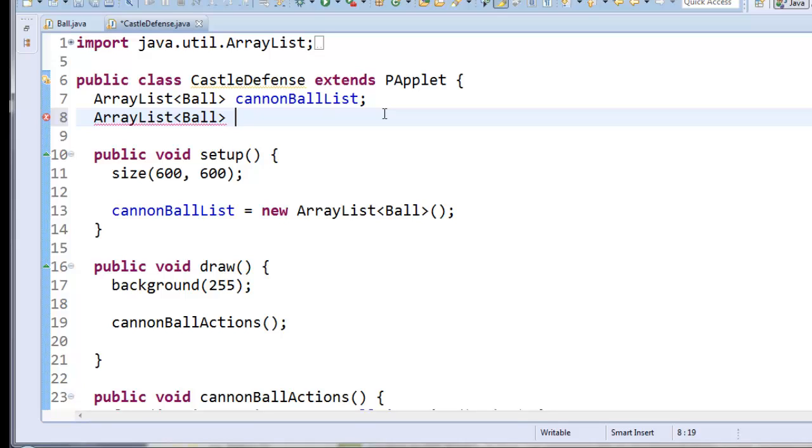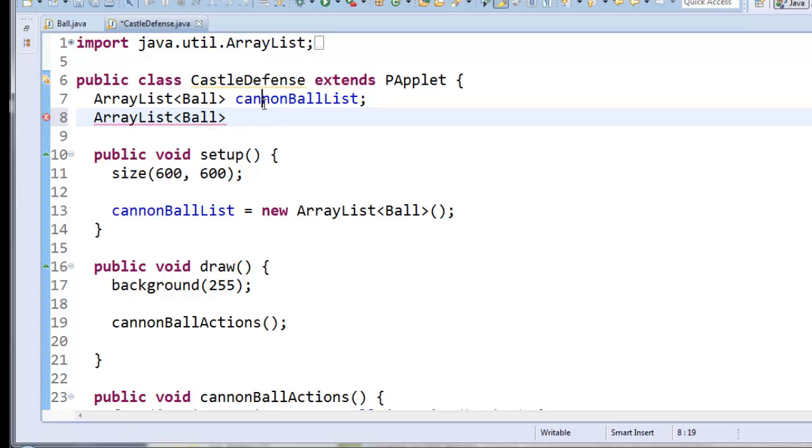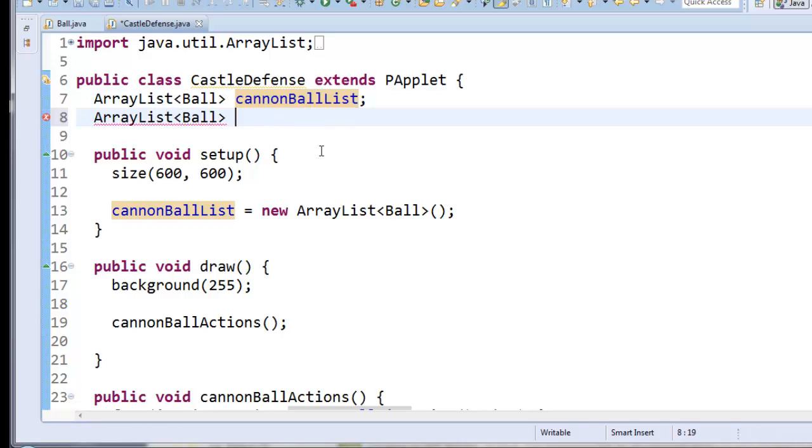And it's just going to be very easy to have them detect collisions between each other. If you wanted to, you could create a completely separate class to represent enemies if they had really different behaviors, if you wanted to have different commands. But for the moment, I think cannonballs will be the same type of thing as enemies. I just want to store them in different lists. So I'll call this one enemies list.